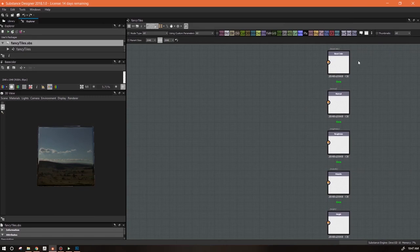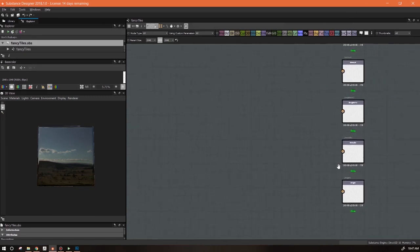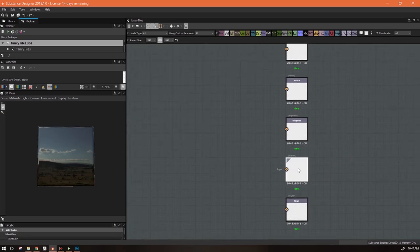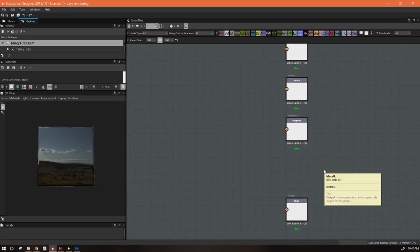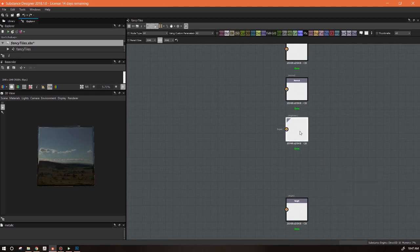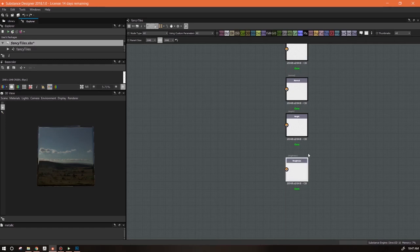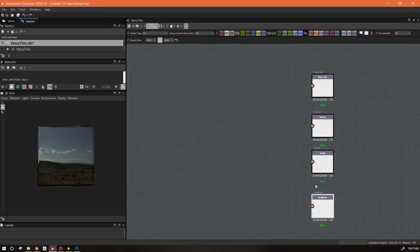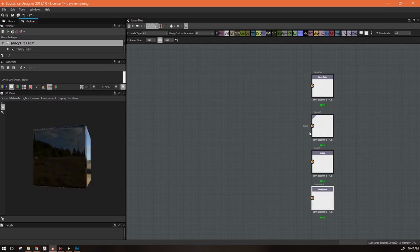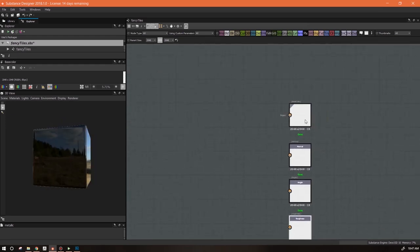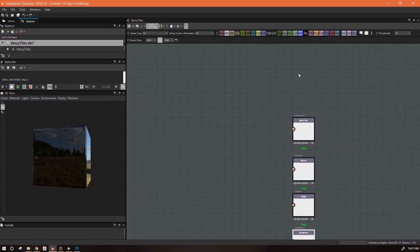We're going to use this very same template. We're not going to use the metallic, so we can get rid of this. There's no rules here - I just prefer to have the height next to the normal because it makes it easier for my brain to understand, since these two actually kind of work together. We're missing an ambient occlusion - I do want to add one.